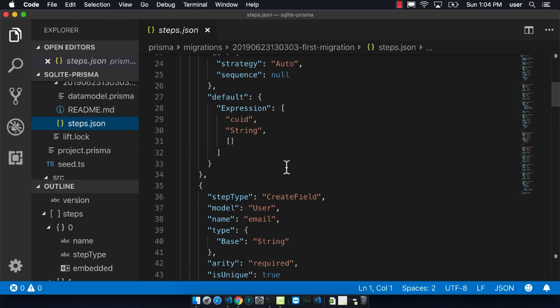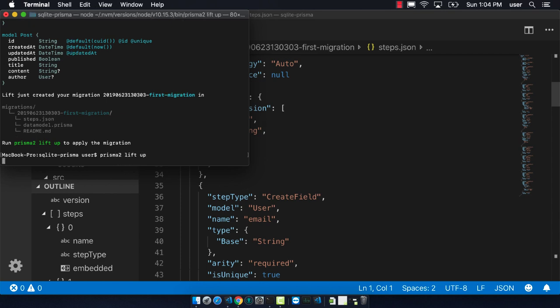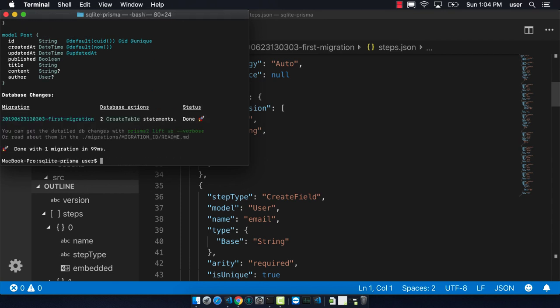Since this looks great, we can do Prisma 2 lift up, which will actually apply this migration to our database. And it looks like it performed successfully.